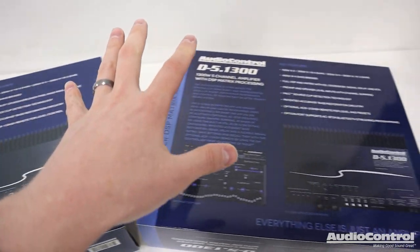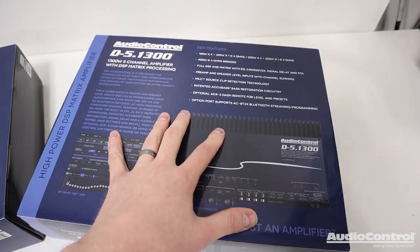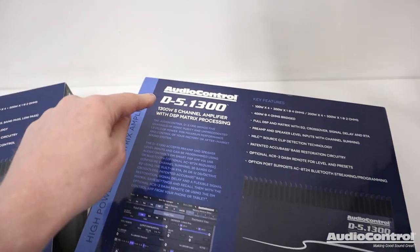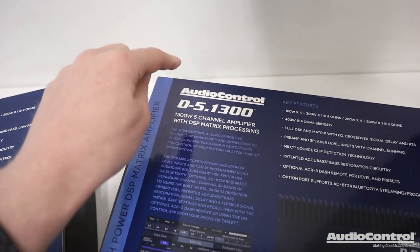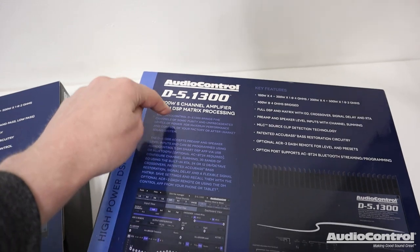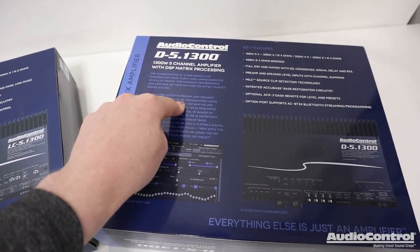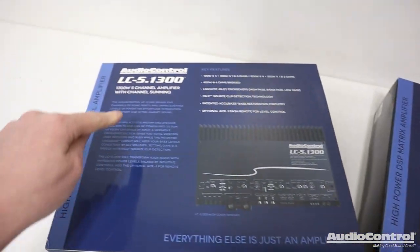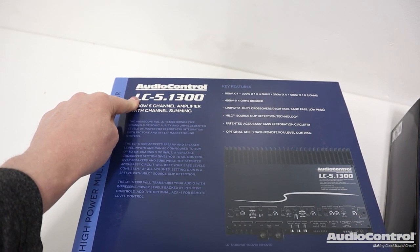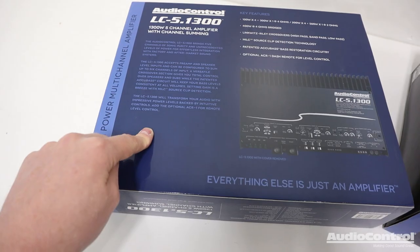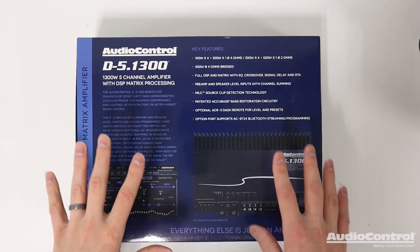They're both a 5-channel amplifier, they have the same power rating, but the main difference is that the D version here has that DSP built in, whereas the LC version does not.